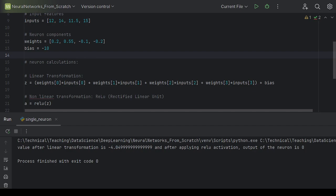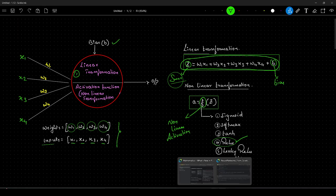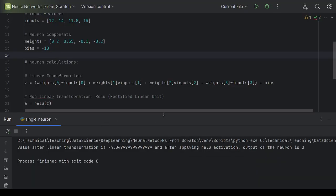There you have it — we have successfully implemented a single neuron. In my next video I will add multiple neurons and call it a hidden layer in a neural network — probably three or four neurons in that layer — and implement it similarly to what we've done here. If you are enjoying the videos and learning from them, please give a thumbs up and subscribe to my channel. Thanks everyone, see you in the next video. Happy learning, bye bye.